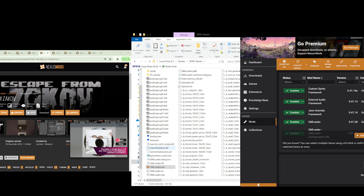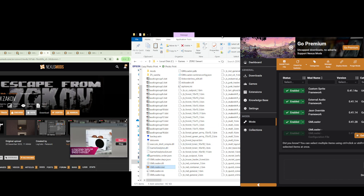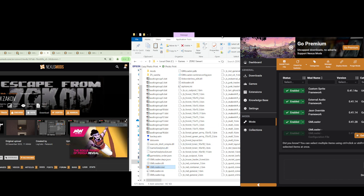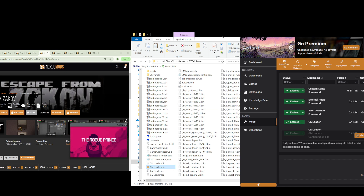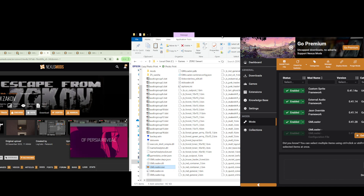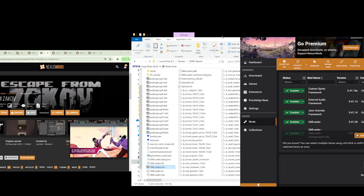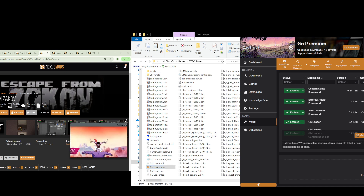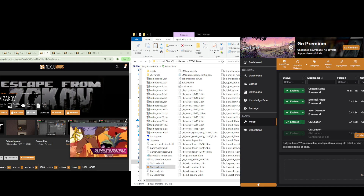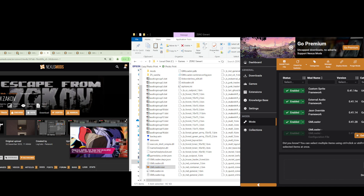You can verify your Escape from Zarkov installation the same way described in previous videos — just check the game menu and you will see EFZ 1.11 on your menu screen. Hope this is helpful — thank you for watching, subscribe if you haven't, and see you next time.